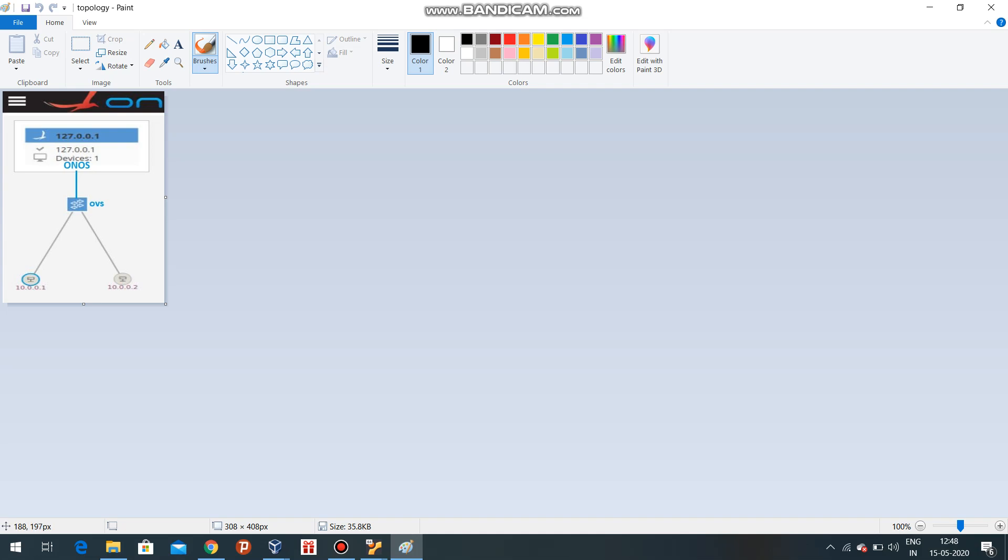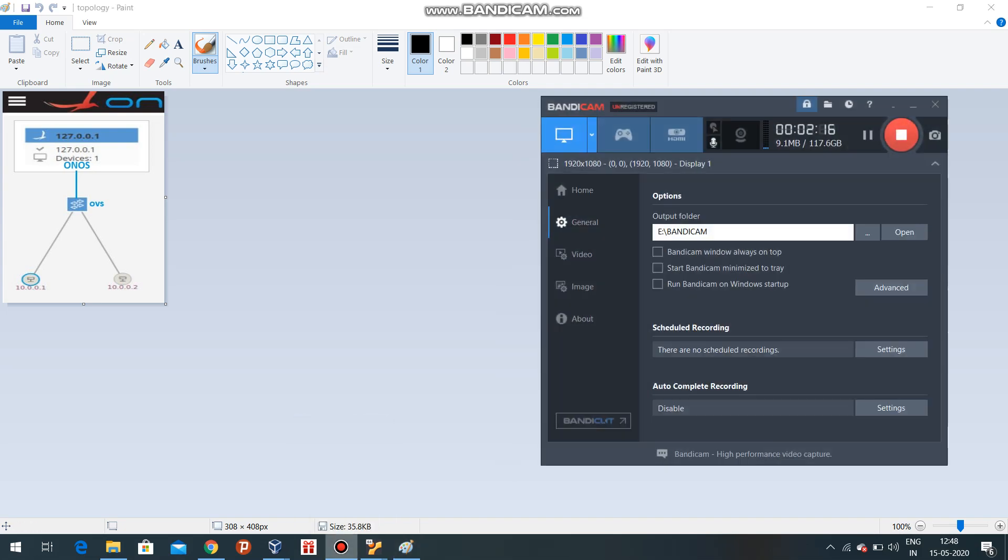Previously the controller has not been attached, but in my recent implementation you have seen that the pinging has been successfully done. The controller has been started in my PC at localhost 127.0.0.1, that is the ONOS controller.